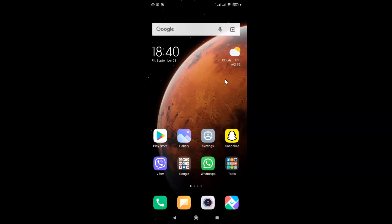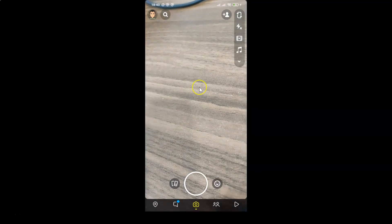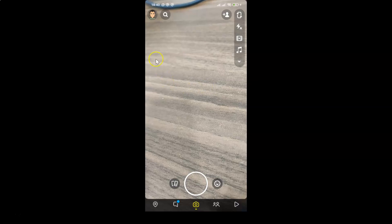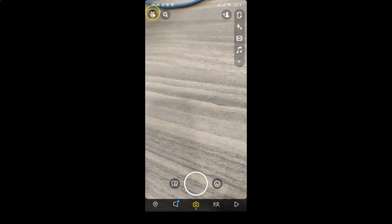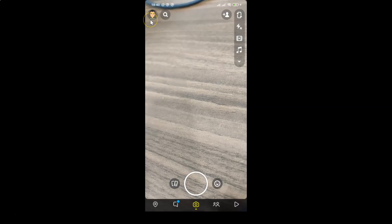First of all, you have to open your Snapchat app. Here is my Snapchat app. Let me tap on this to open it. You can see it's opened, and after that you have to tap on your Bitmoji at the top left.